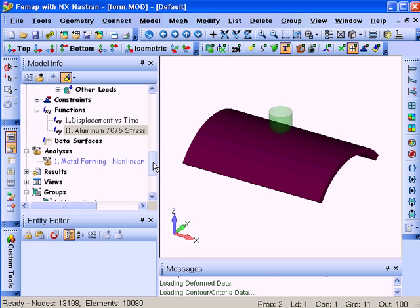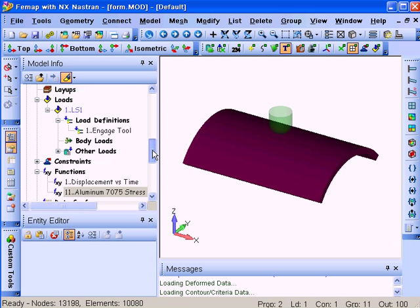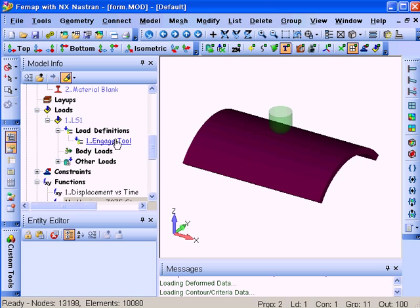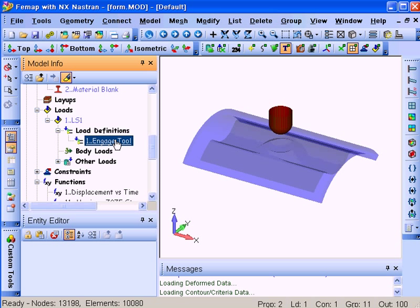After the model is meshed, we also are going to apply a displacement load to the rigid upper tool. In this case, we'll displace it 4 millimeters in the vertical Z direction.